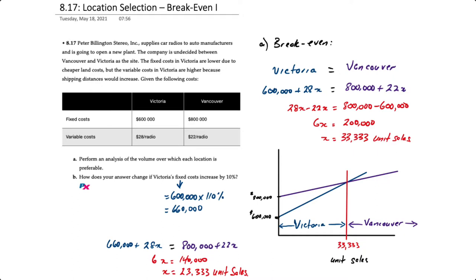Set that equal to $800,000 plus $22x. Solving for x will give us 23,333 units. So that's a drop of 10,000 units, which means anything more than that makes Vancouver even more desirable.